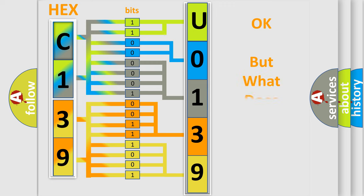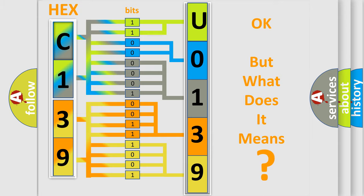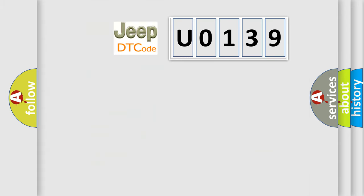The number itself does not make sense to us if we cannot assign information about what it actually expresses. So, what does the Diagnostic Trouble Code U0139 interpret specifically for car manufacturers?